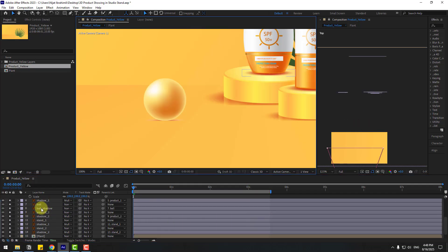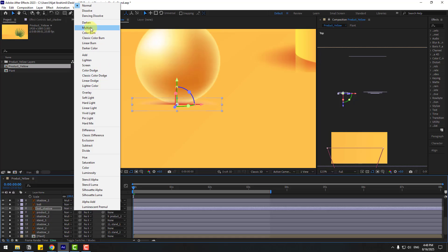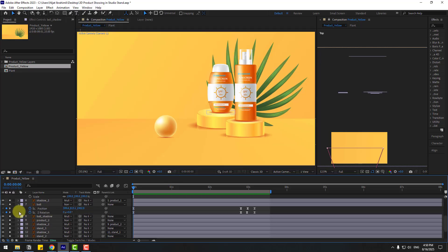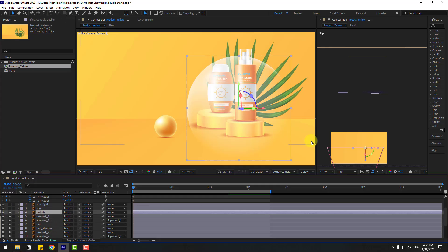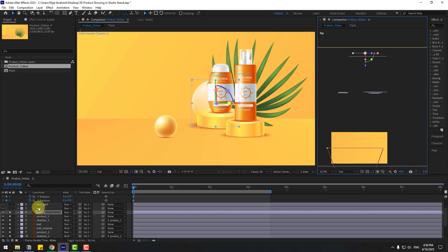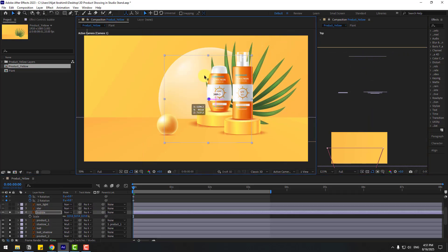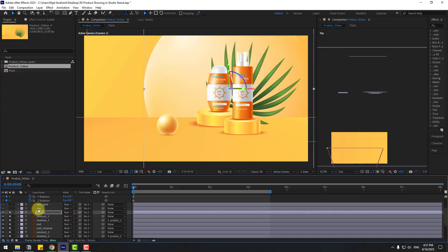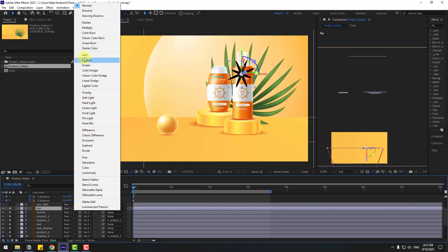The ball shadow — move it to the front a little, go to Mode and choose Multiply. Close the ball settings. Select the Bubble layer and enable it. Move it to the back and press S to change the scale. Select the Star layer, go to Solo, and set Mode to Add.